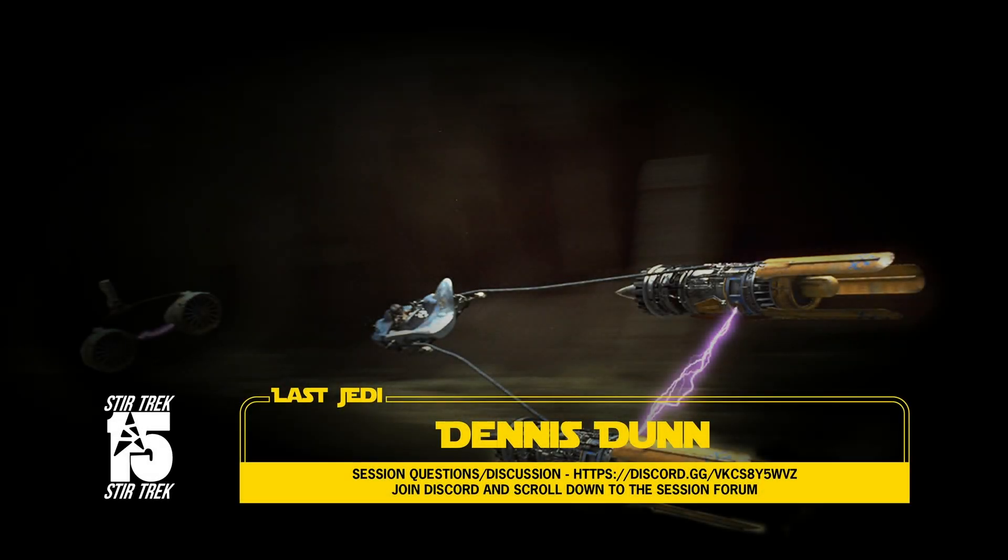All right, I guess let's get started. It's really good to be back here at Startrek. Every time I come to Startrek, I feel like I'm reconnecting with my tribe.